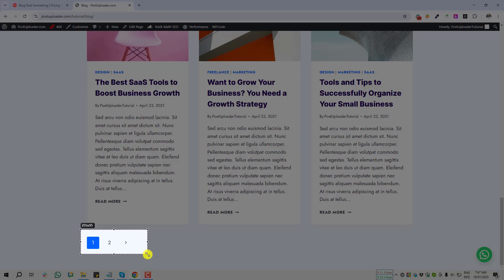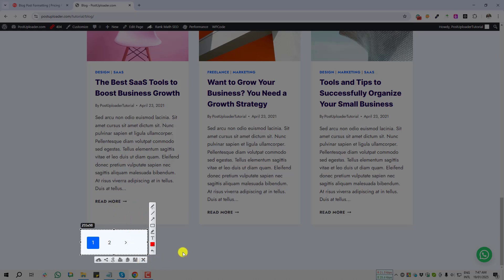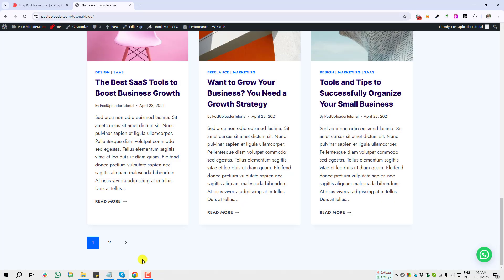You can add this pagination at the end of your blog page, search page, category page—I mean everywhere you can display. Okay, let's come to the dashboard.